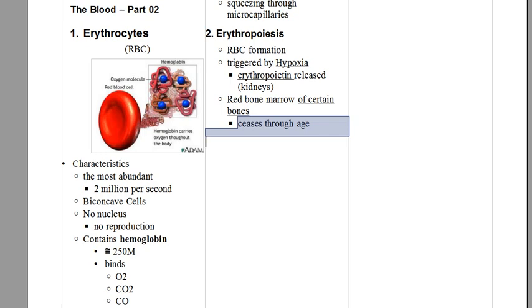It's important to notice that not all red bone marrow has the ability to produce the red blood cells. Actually, when you were a baby, every single bone of yours was able to produce, but as the time goes by, some of your bones stop producing.